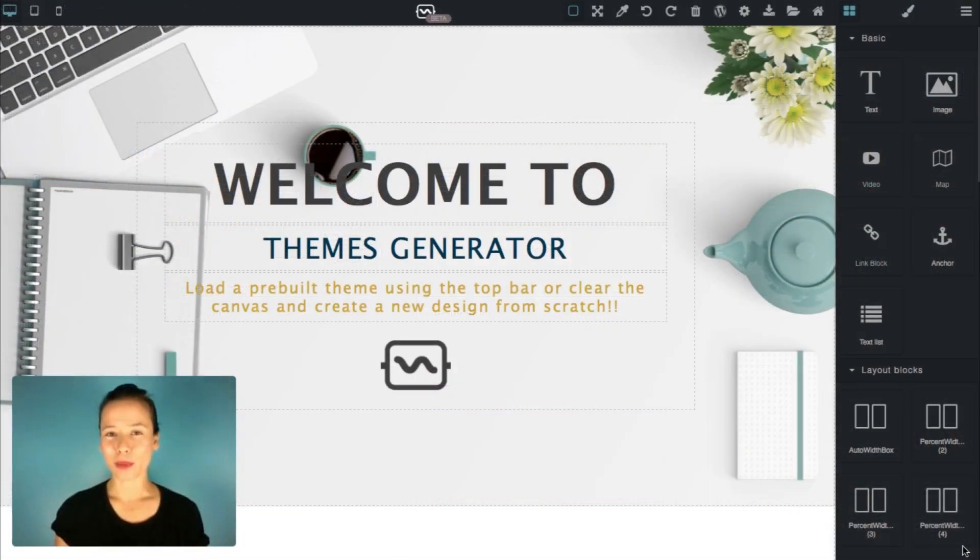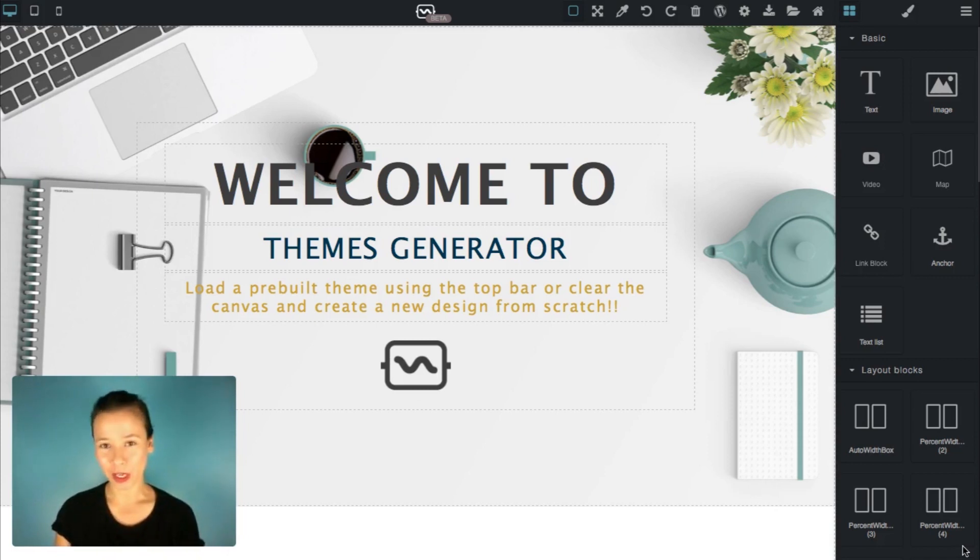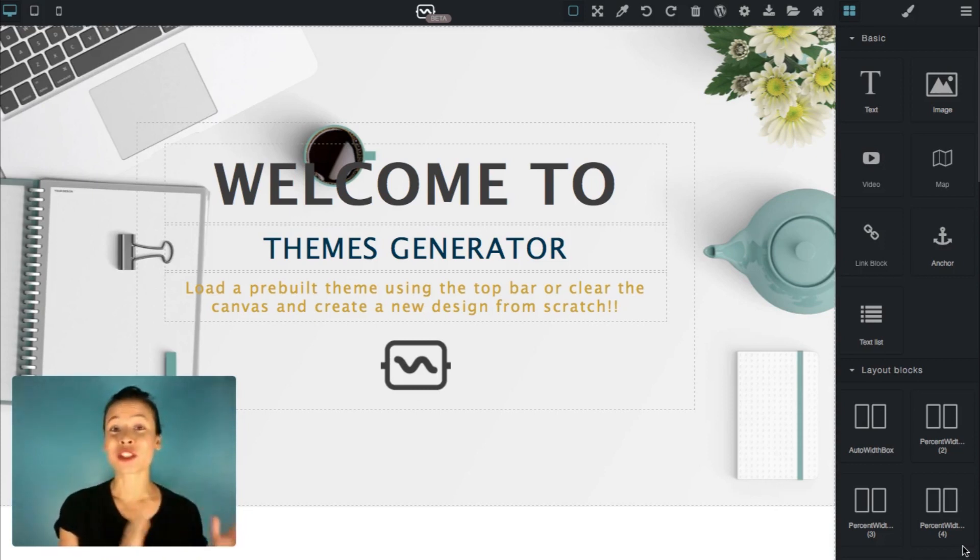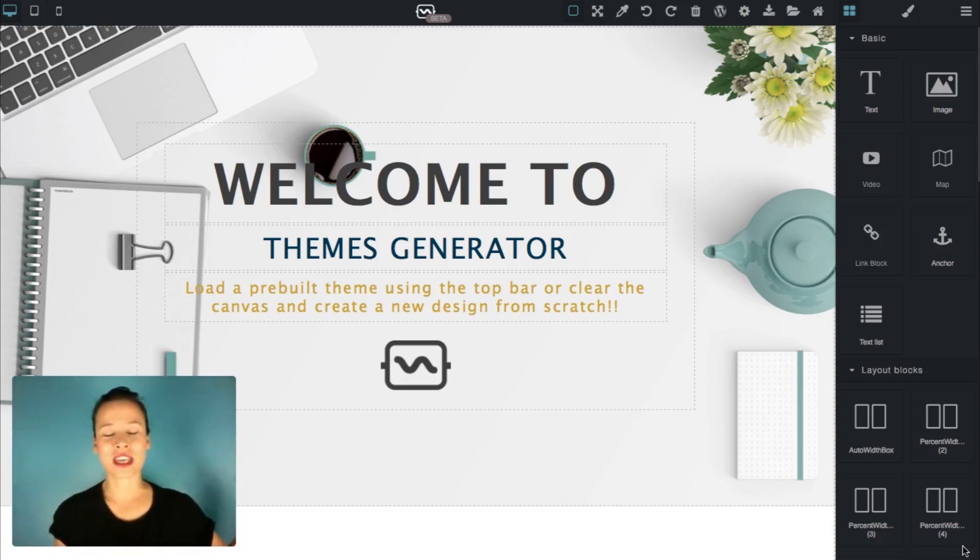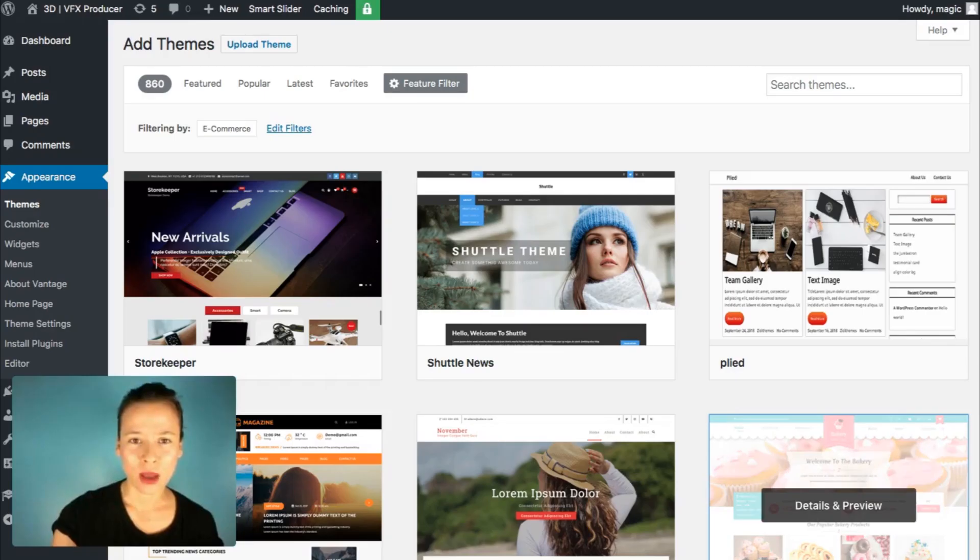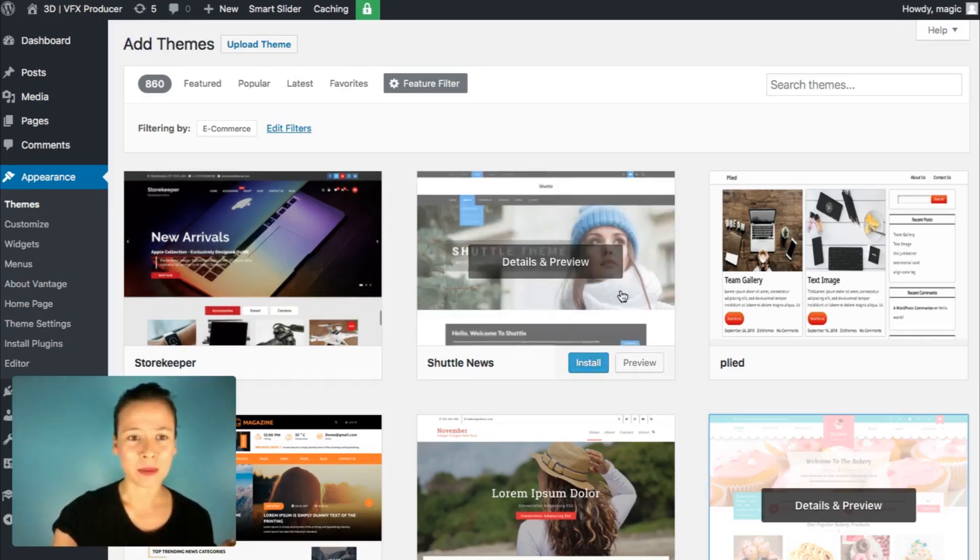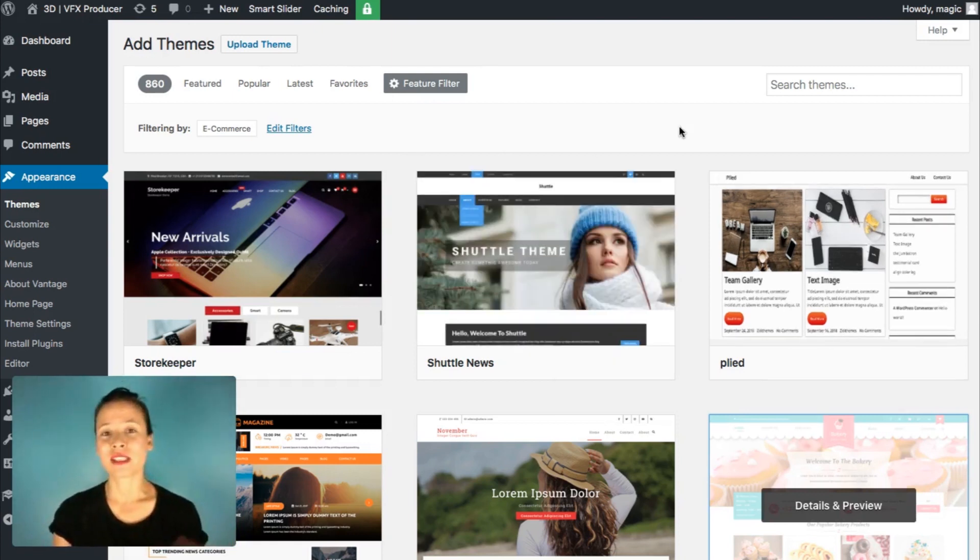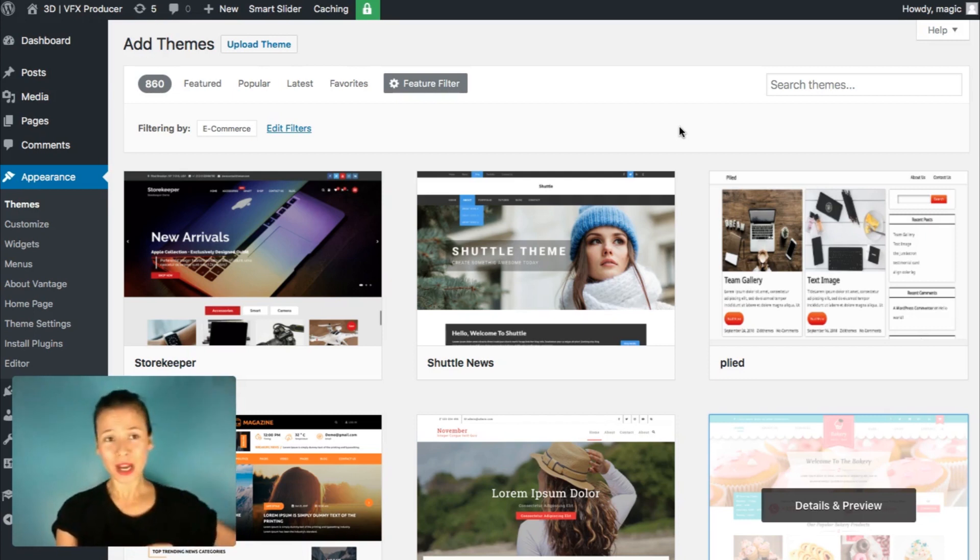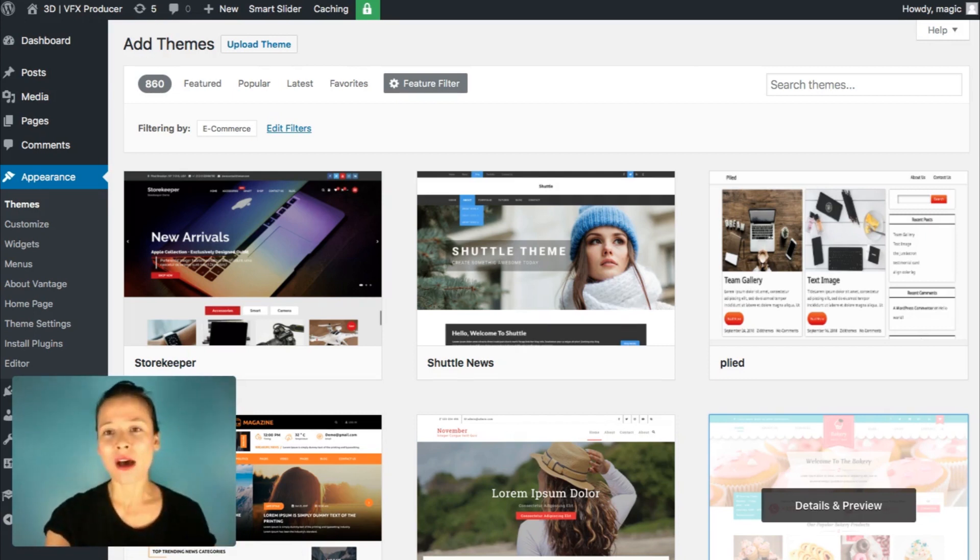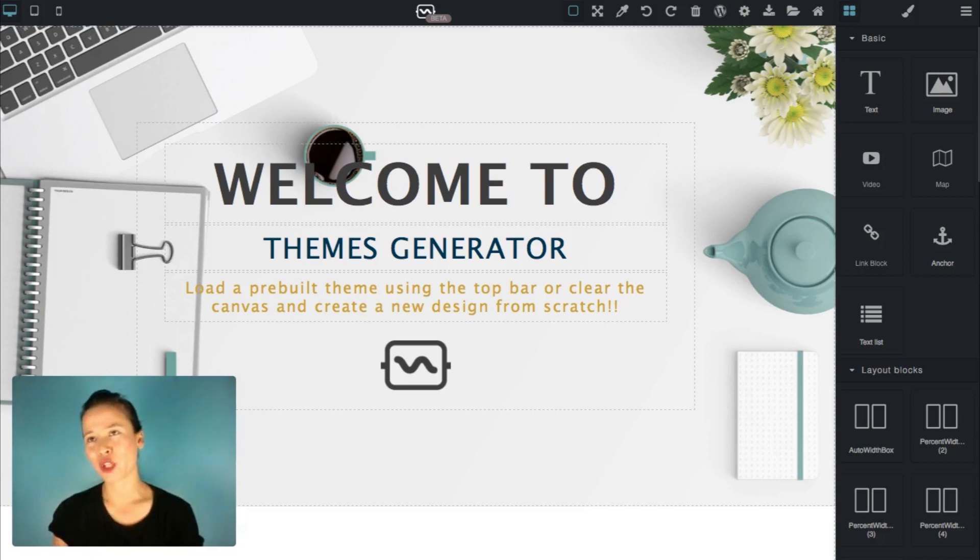Another option to get your free WordPress theme is to build your own theme with themes generator. That's it. You'll build your own design. So that's the difference between the themes that I've shown you before, the free themes that you can check here. I'm going to switch the tab. So these beautiful themes, they've been designed by others, by third party company designers. But in themes generator, you'll get to build your own.